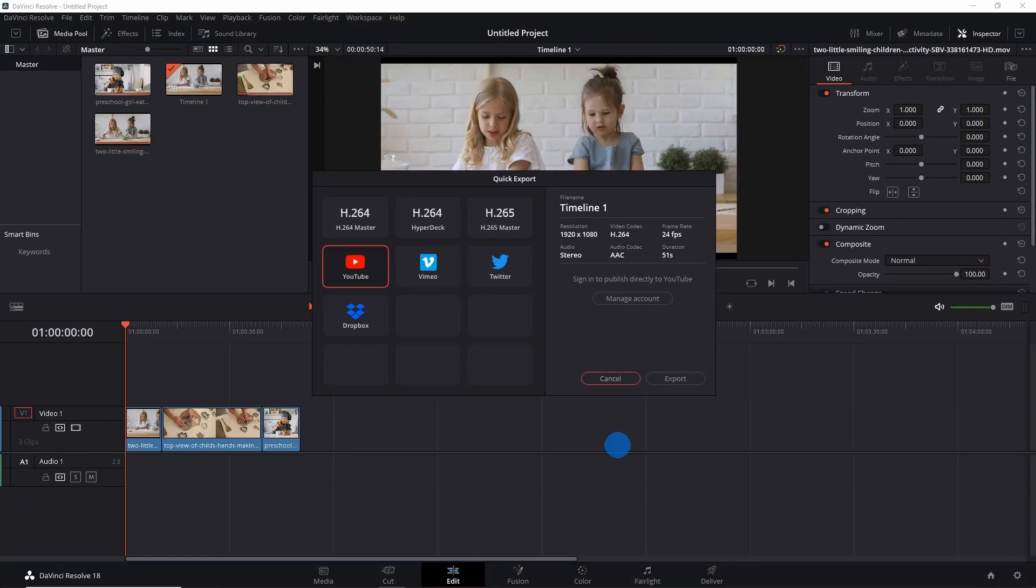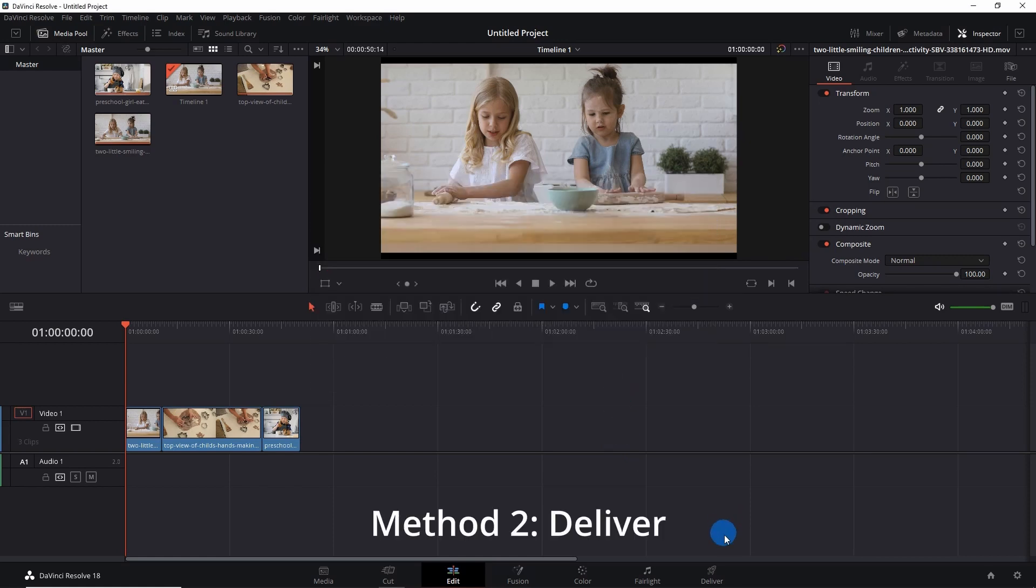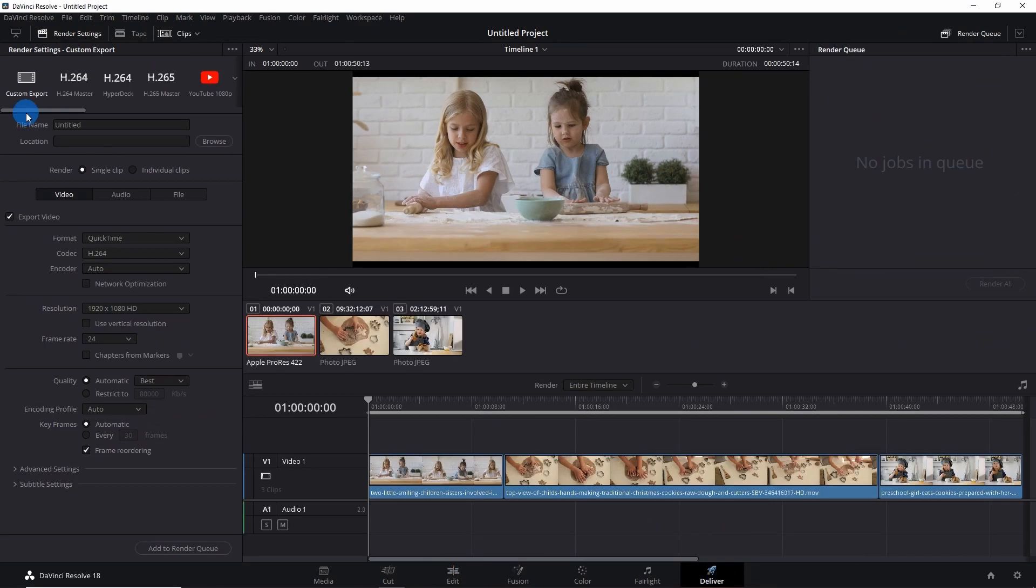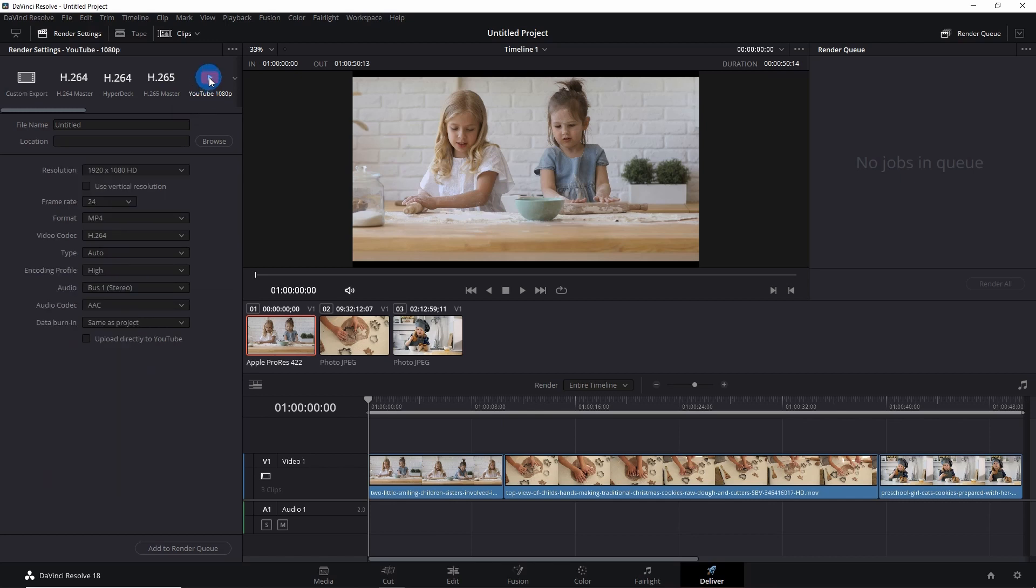So we have another method. For that you have to simply click on the Deliver tab. Here also you have some presets. You can directly select one of them. Like if I'm opting for YouTube, it already has the YouTube preset. If I select it, you can see that it has already taken the default values according to the YouTube policies.